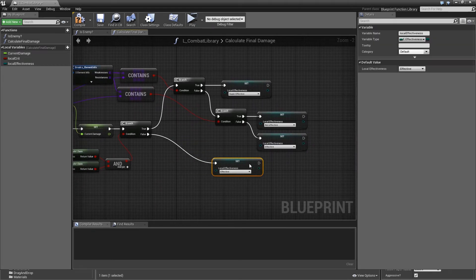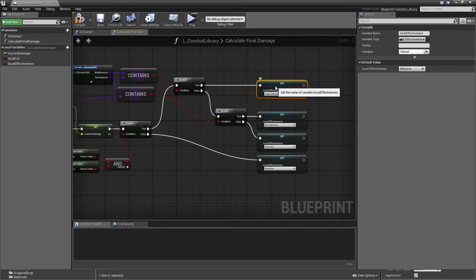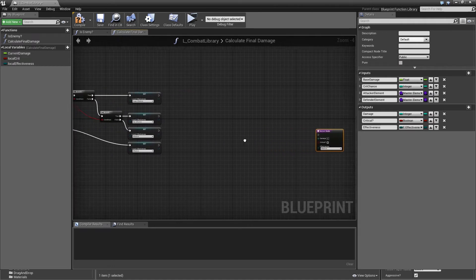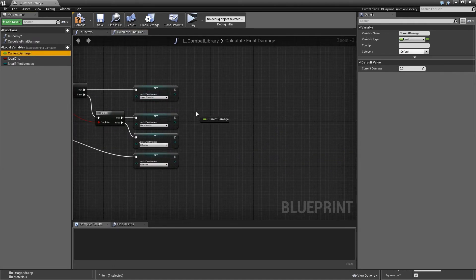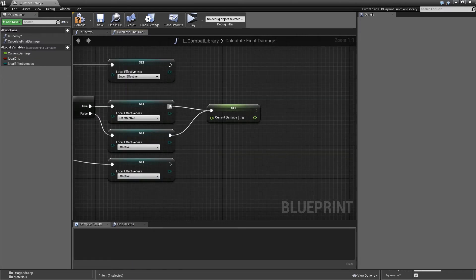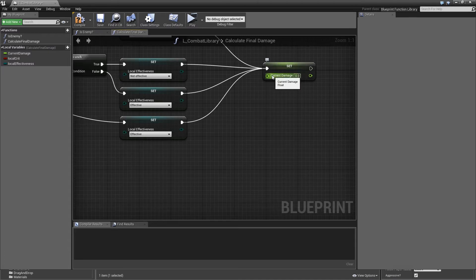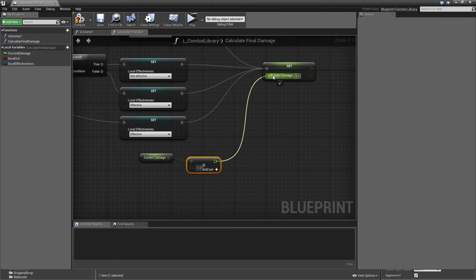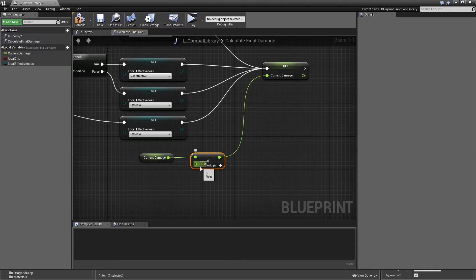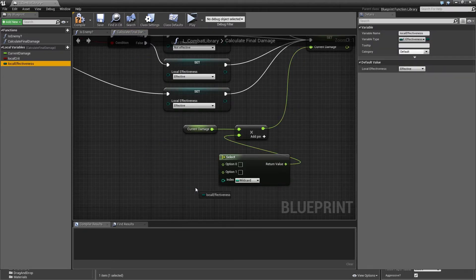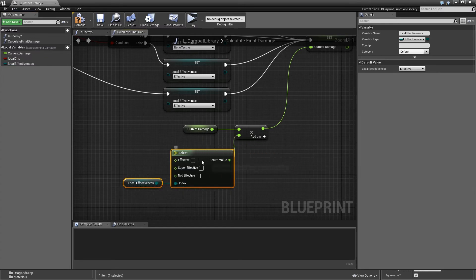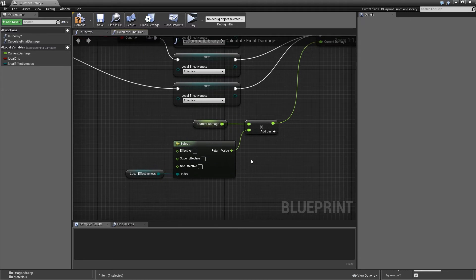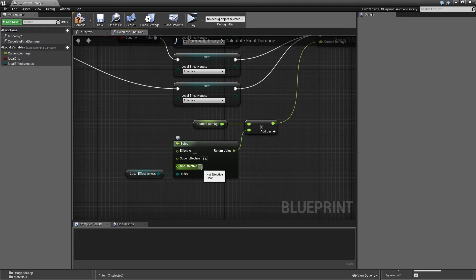Now we determined whether the attack is effective, not effective, or super effective, and we need to update current damage accordingly. Drag in current damage and set it: multiply current damage by a Select node using local effectiveness as the index. If Effective, multiply by 1; if SuperEffective, multiply by 1.5; if NotEffective, multiply by 0.75.